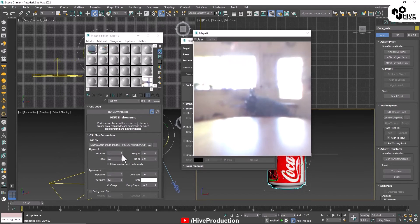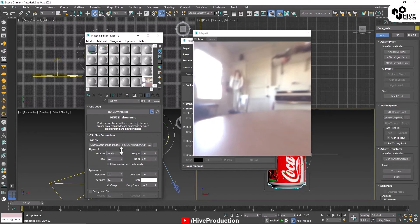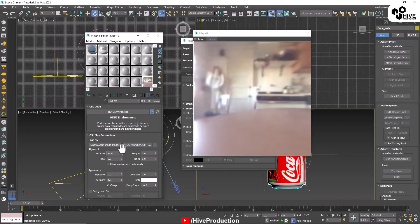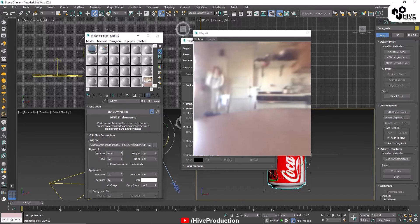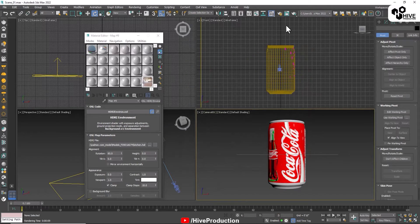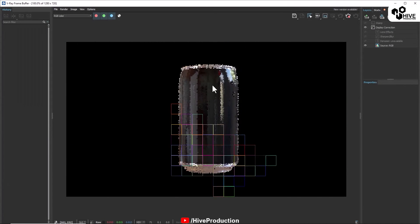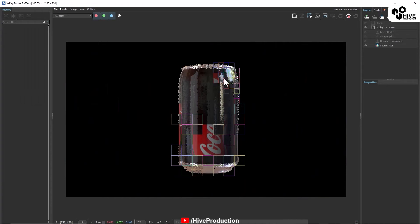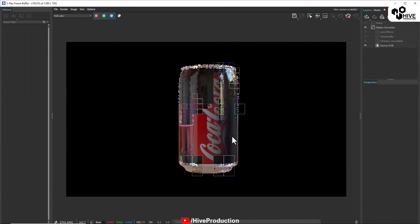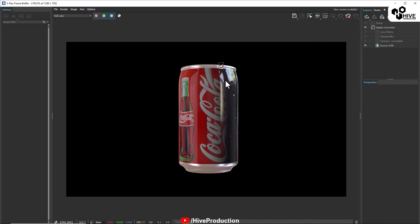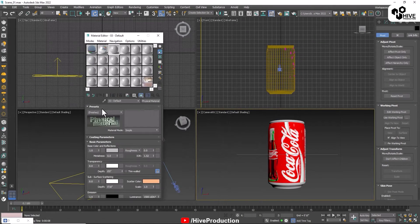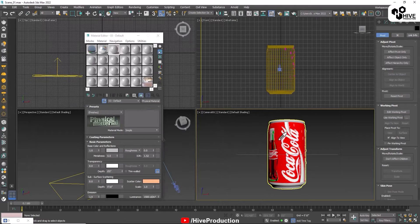Whatever I'm going to render, you can find this reflection in the can. When I change the rotation of the reflection, you can see the reflection in the can.